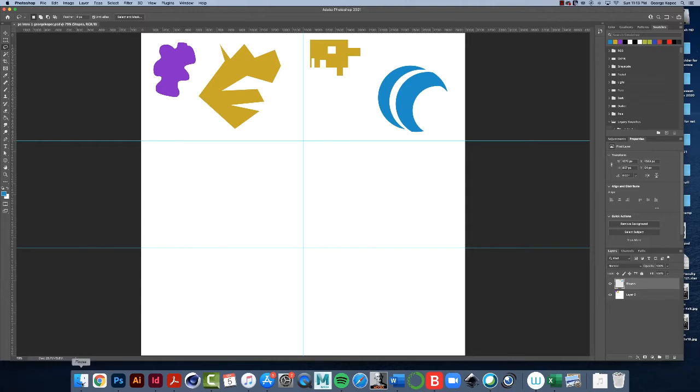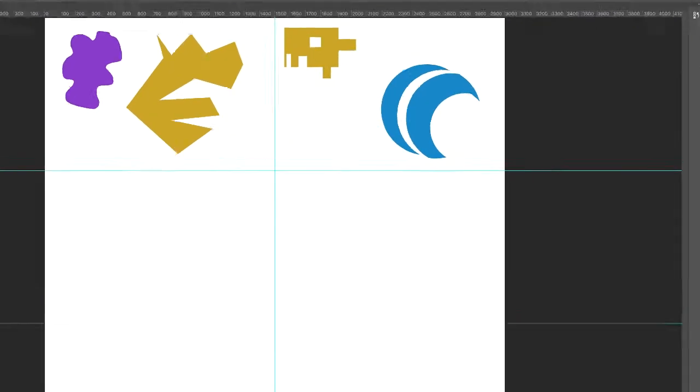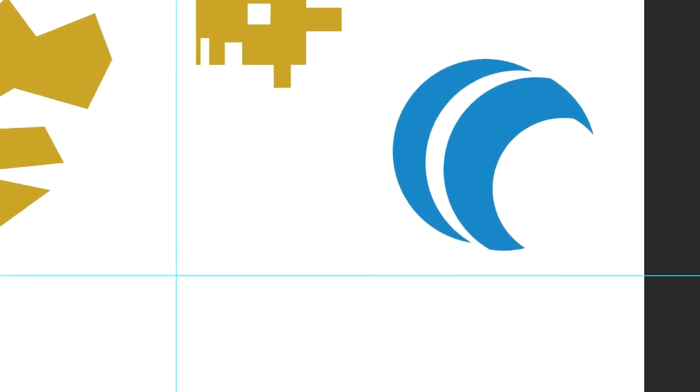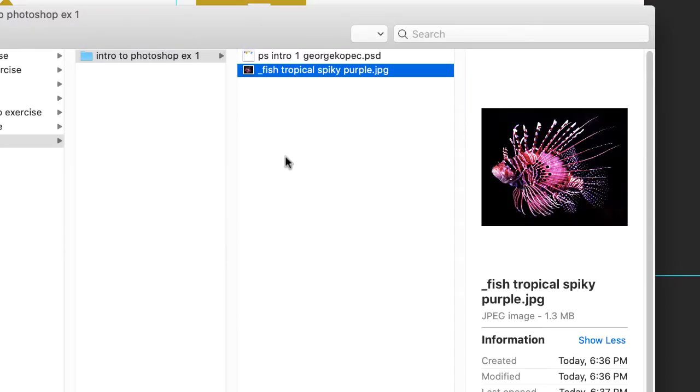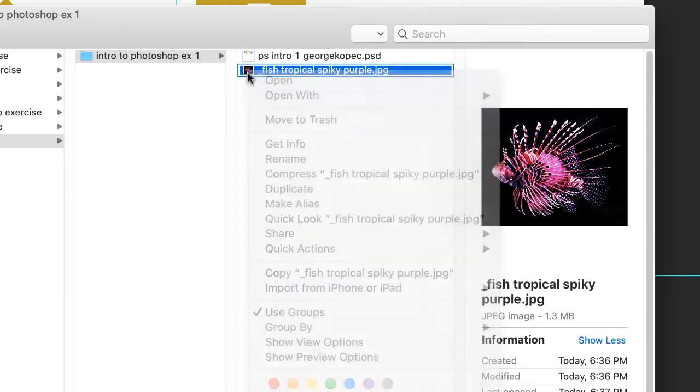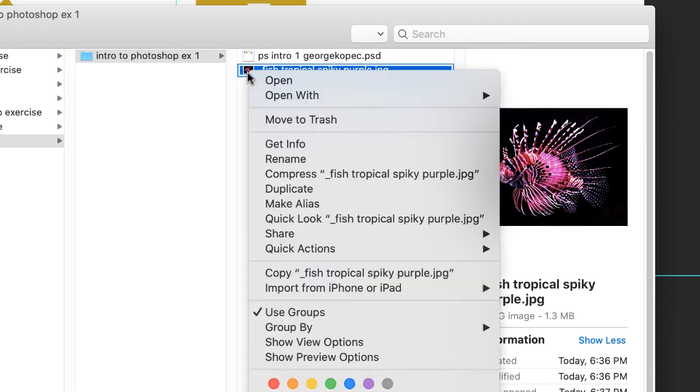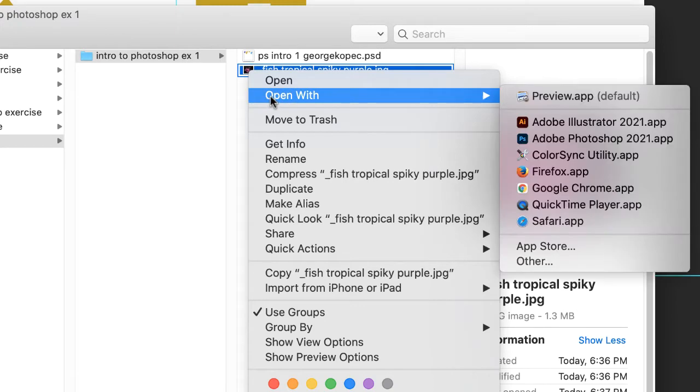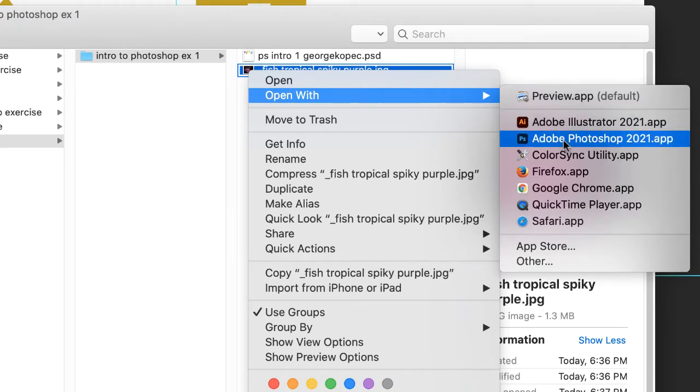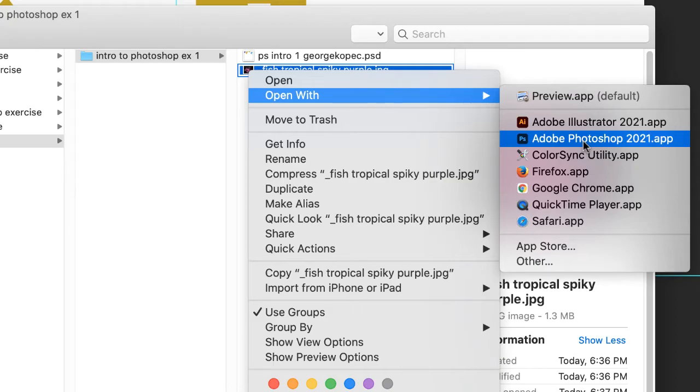Go into either your Mac Finder or Windows Explorer. Go to the fish image, hover over it, right click, open with Adobe Photoshop. Now I'm on a Mac, your Windows OS might look a little bit different, but open with Adobe Photoshop.